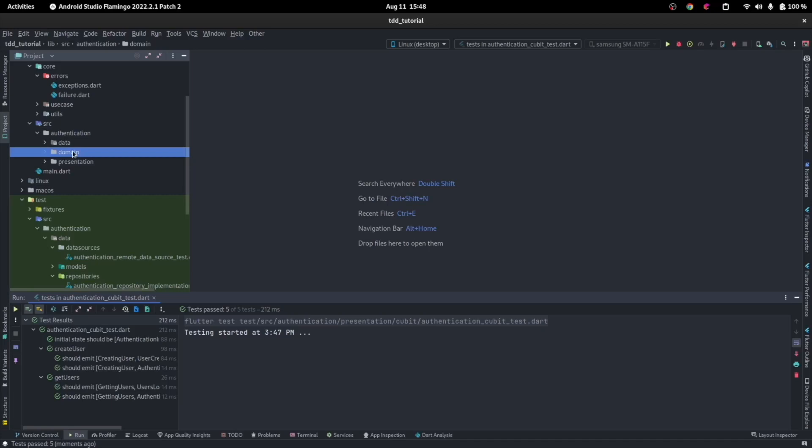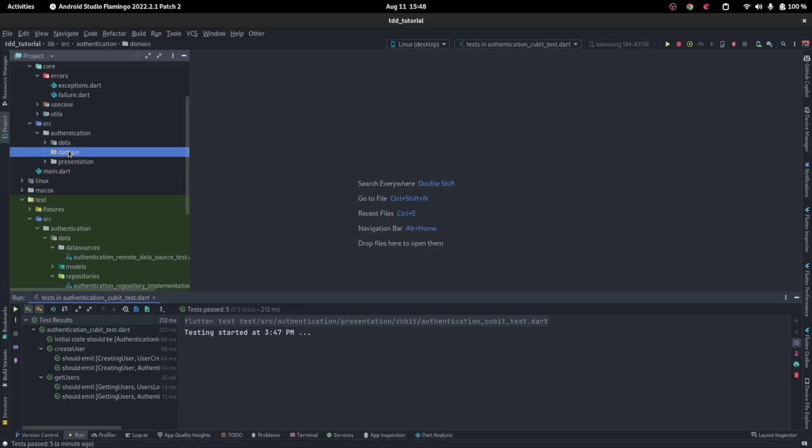It doesn't even depend on Flutter, it doesn't depend on the framework. The domain will only contain raw Dart code, and it doesn't depend on anything at all. The data, however, cannot exist without the domain.